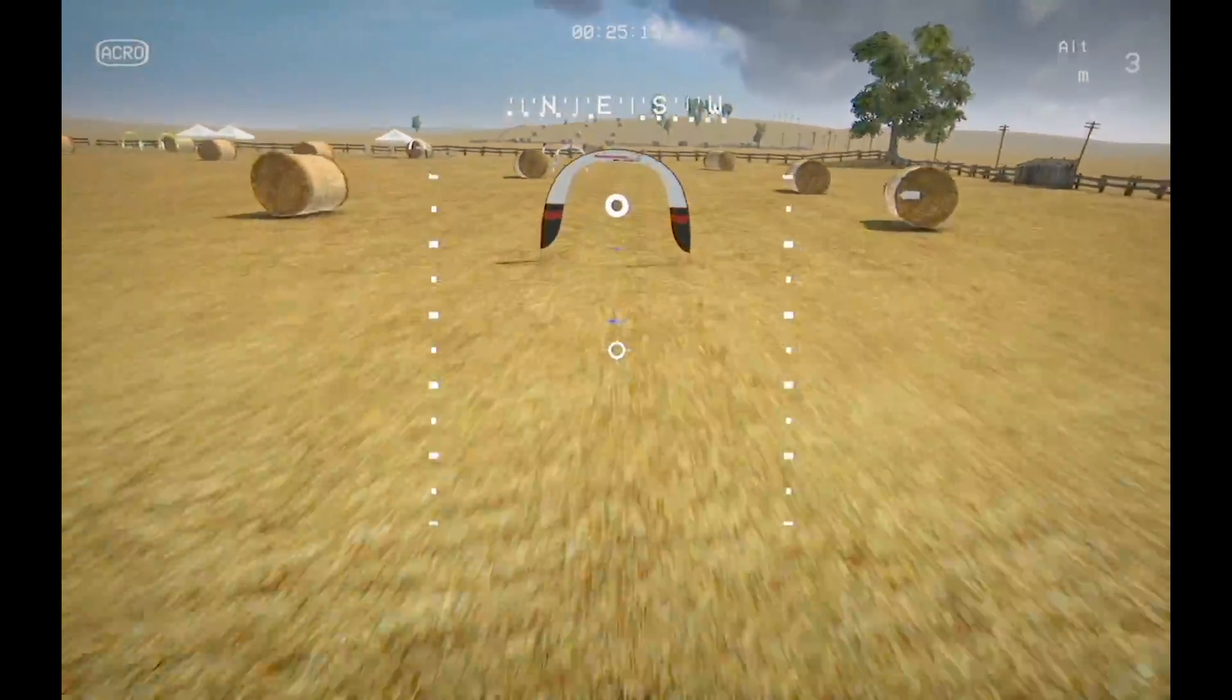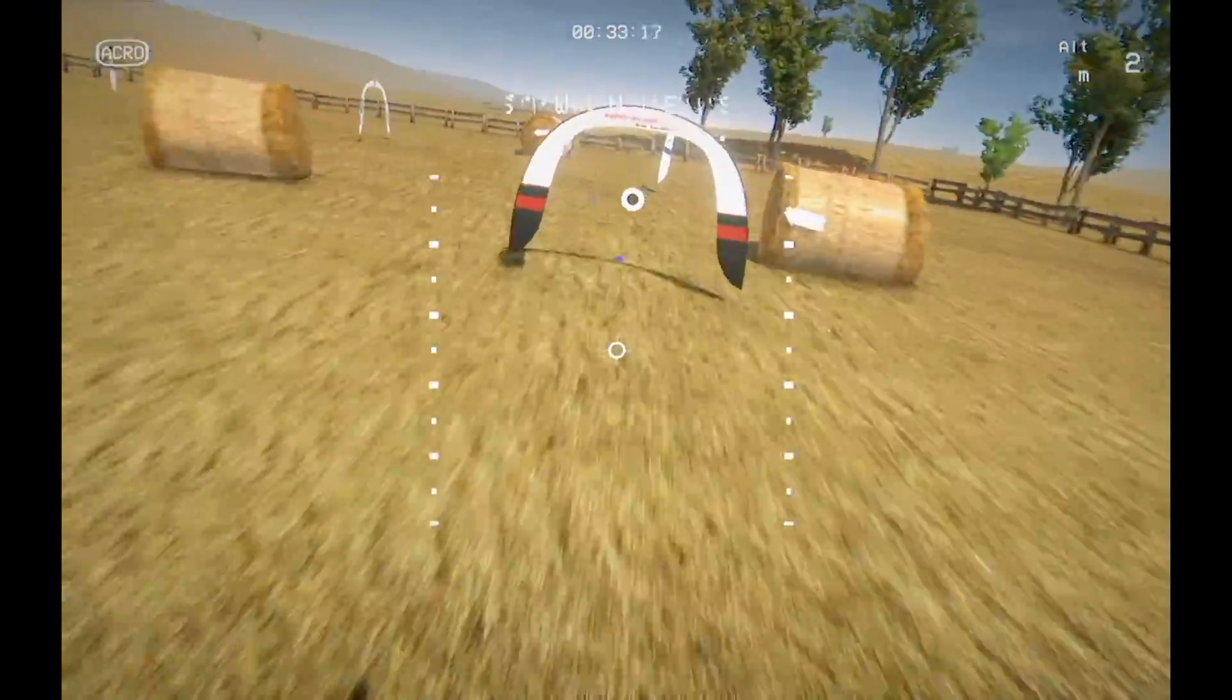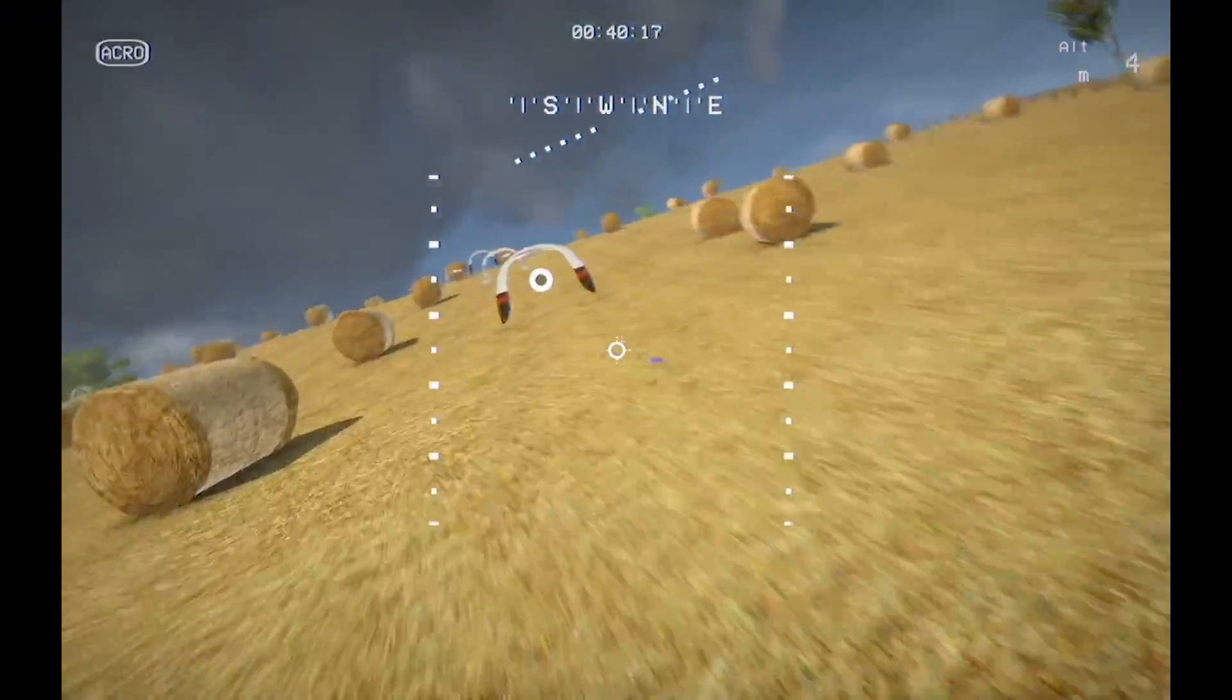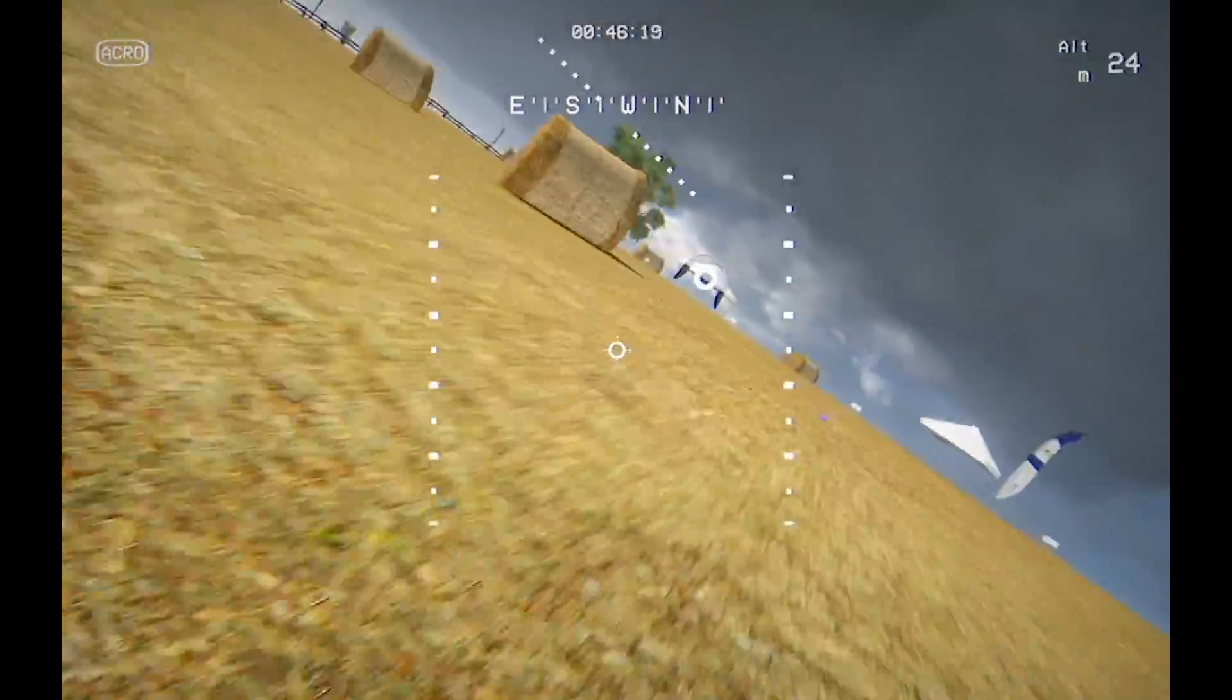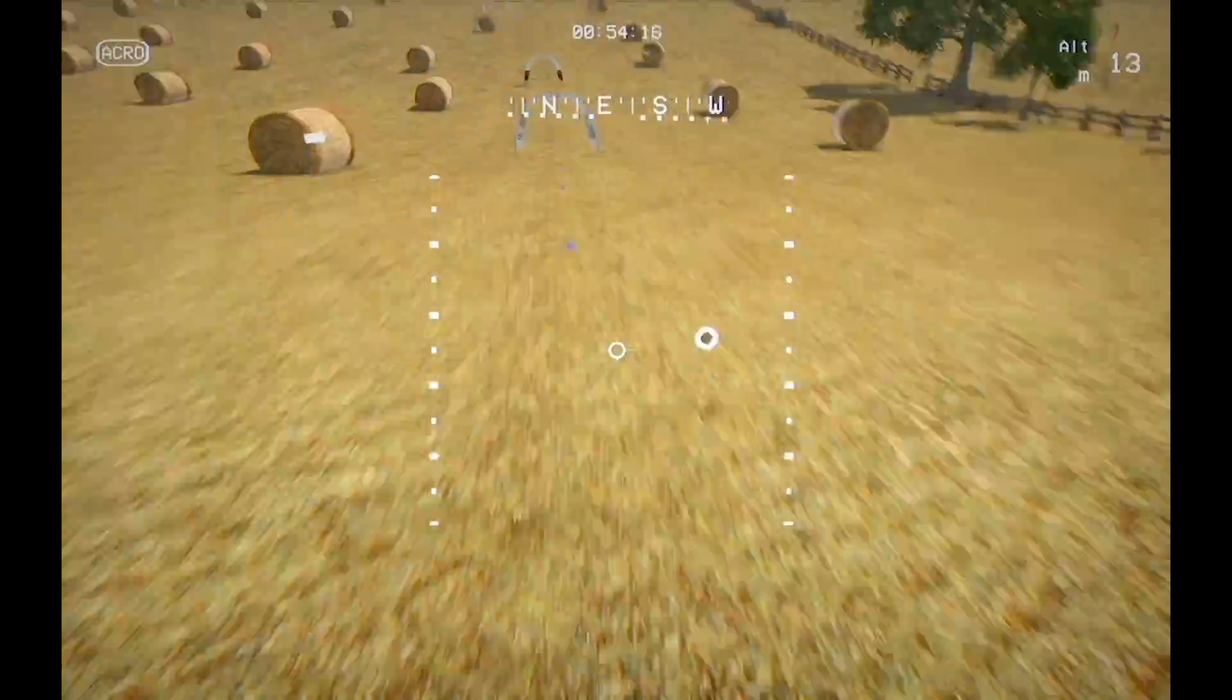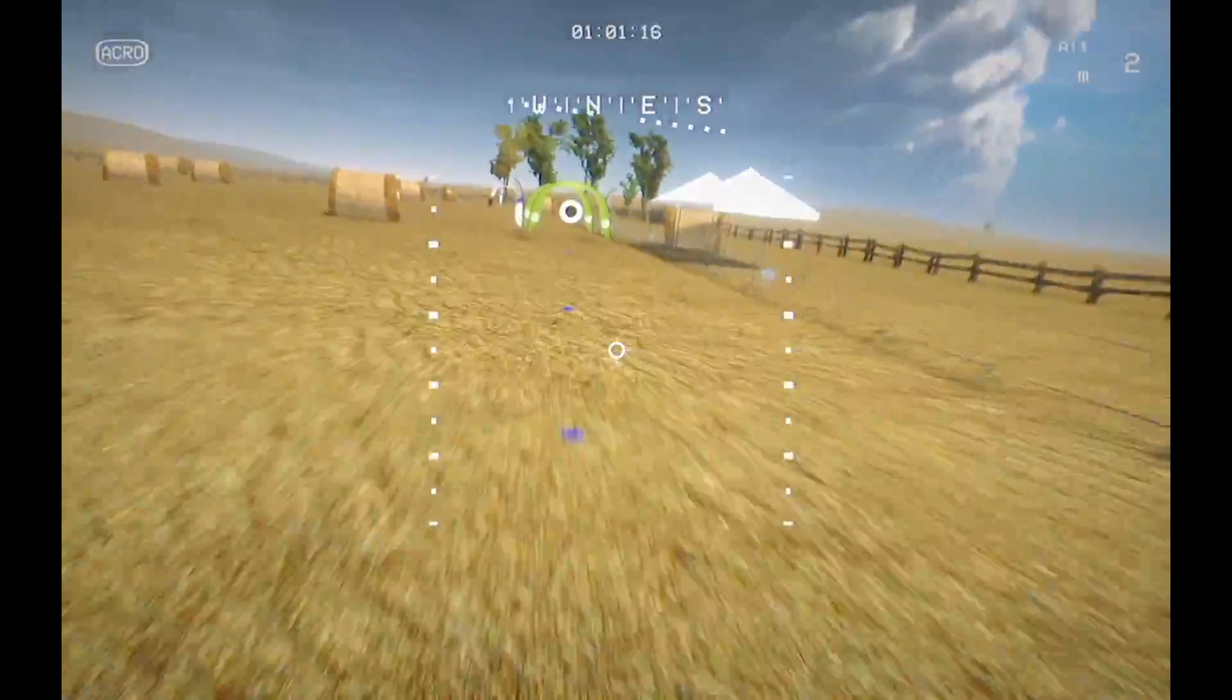So the first simulator that we're watching here is called Liftoff. This is the first simulator I ever tried. I basically picked it up because I have a Steam account and it was just so easy to install with Steam. I think it cost fifteen dollars, which seemed reasonable for me at the time. I was first using a DX6i with this and it was really easy to set up.